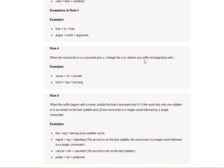When the word ends in a consonant plus Y, change the Y to I before any suffix, not beginning with I. Sunnier. Hurrying.